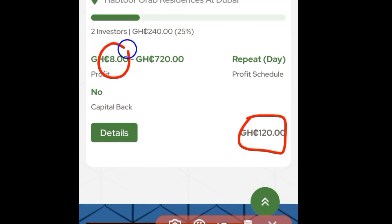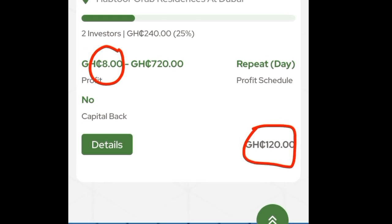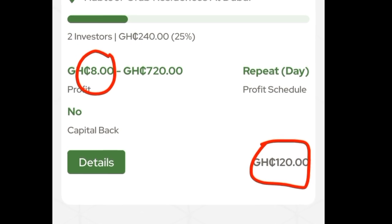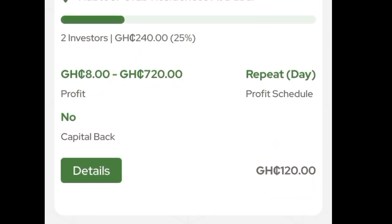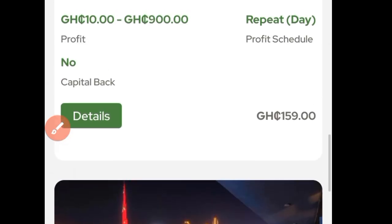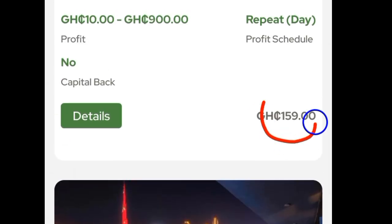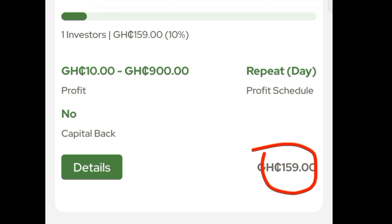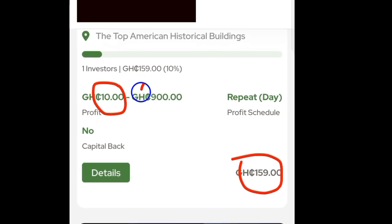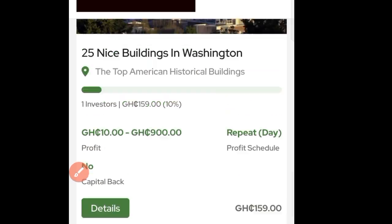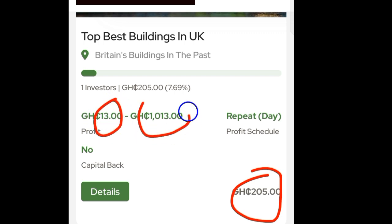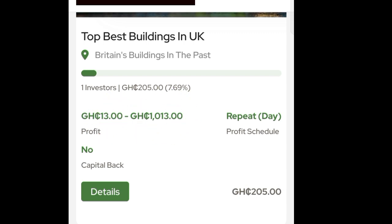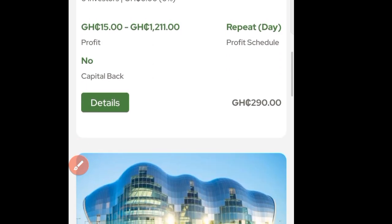You can start with a minimum of 120 Ghana cedis and earn Ghana cedis every single day. This platform is legit to invest your money and start earning. The total profits you can earn is 720 Ghana cedis. The second option starts at 159 Ghana cedis per day. Another option lets you earn 13 Ghana cedis every single day, with total profits shown on the page.